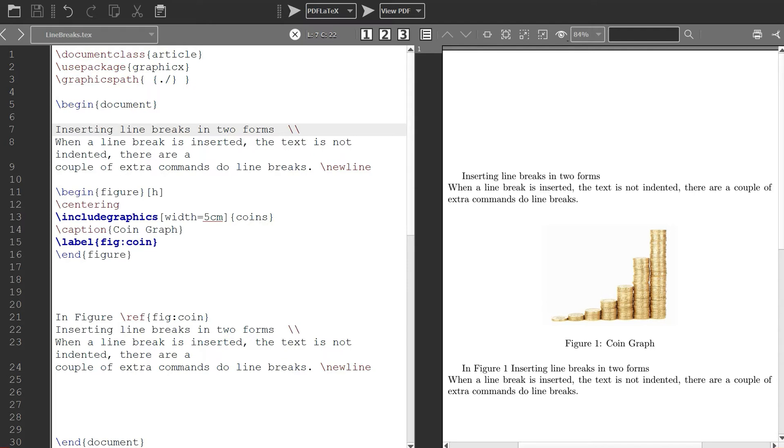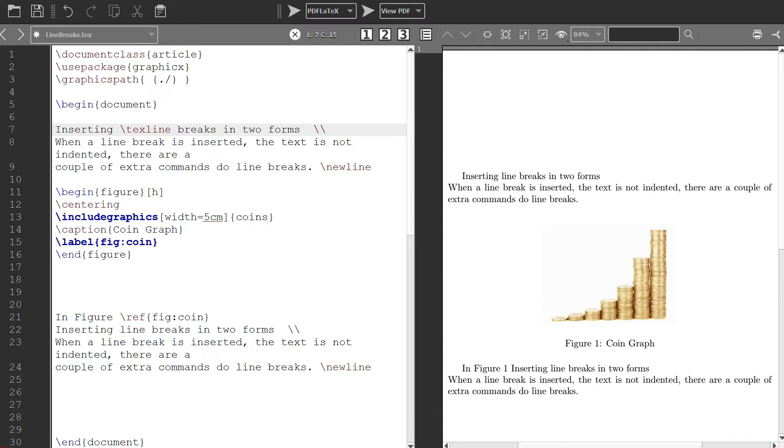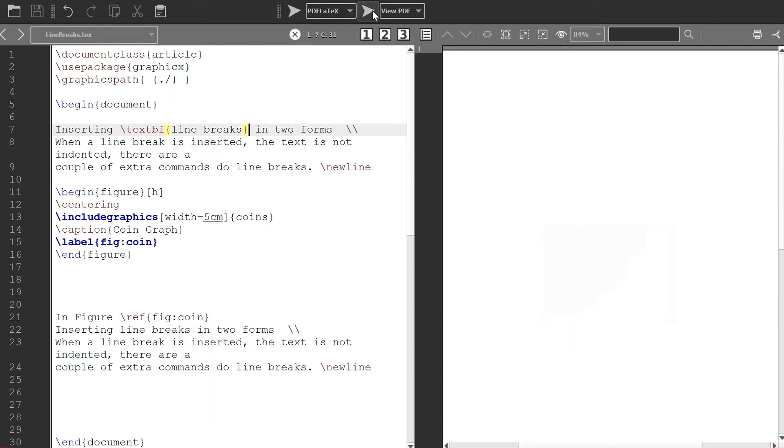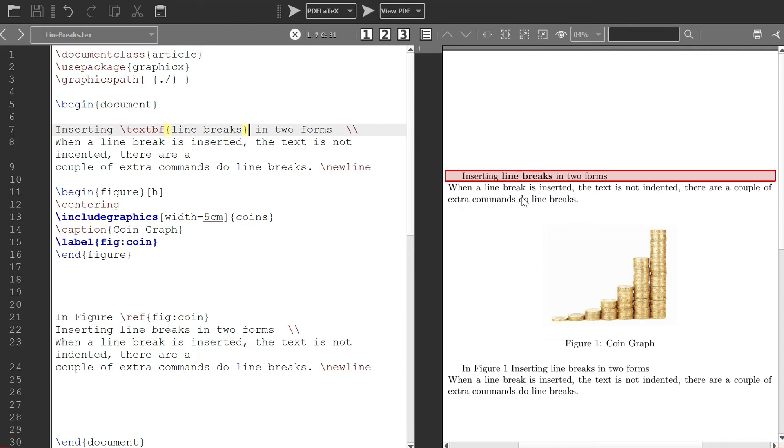In case I want to change this line break to bold, I just write backslash textbf and then put it in braces. Let's see. Now you see here, it is in bold.